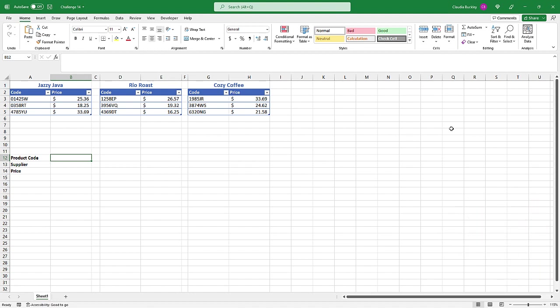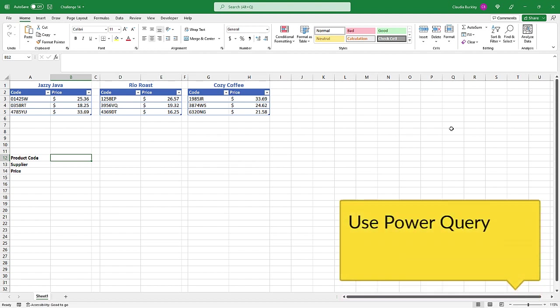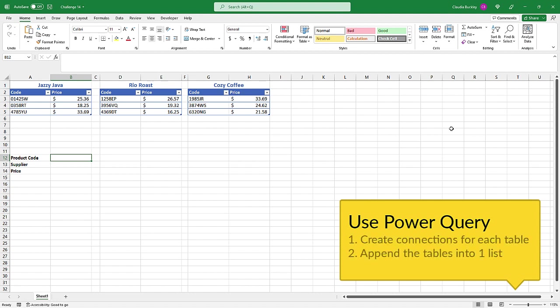Creating dynamic data validation lists is one thing, but using different sources for dynamic data validation calls for a little extra work. So here's what we did. Our resource hint sent you to Excel's Power Tools. Now Power Query can transform our source data from three distinct and separate tables into a single list. We have to create connections for each table, then append them into a single table.